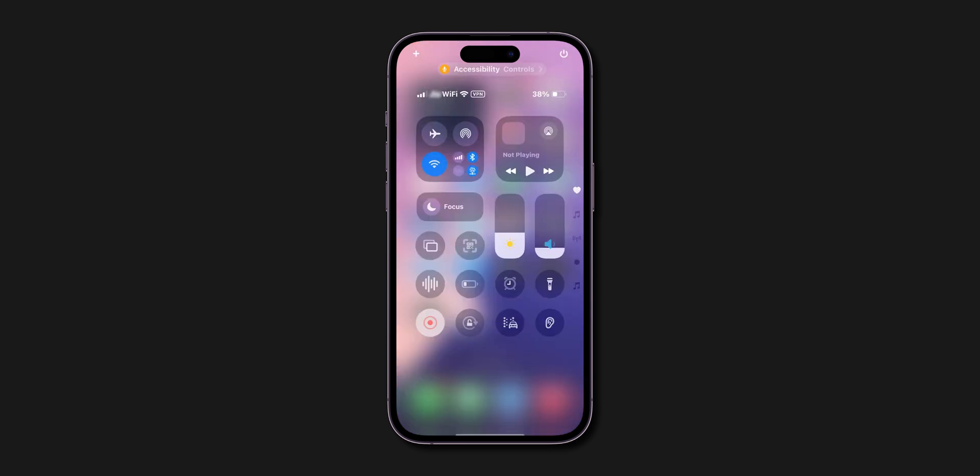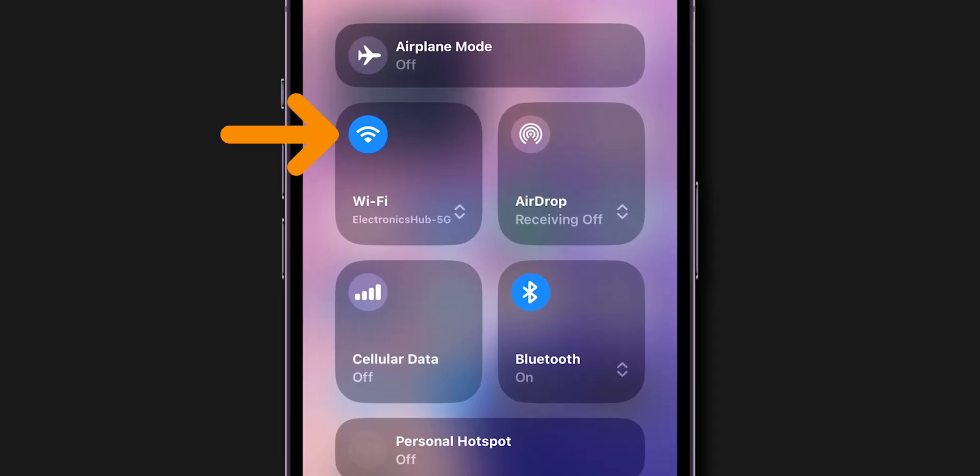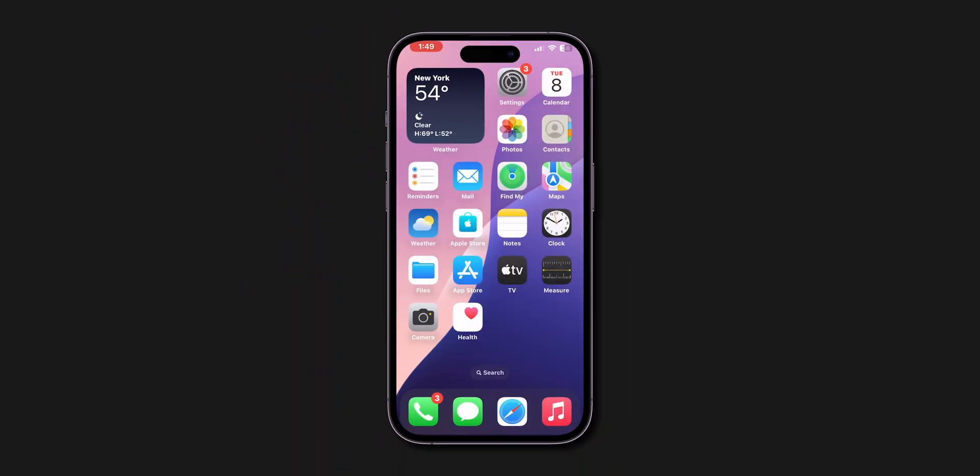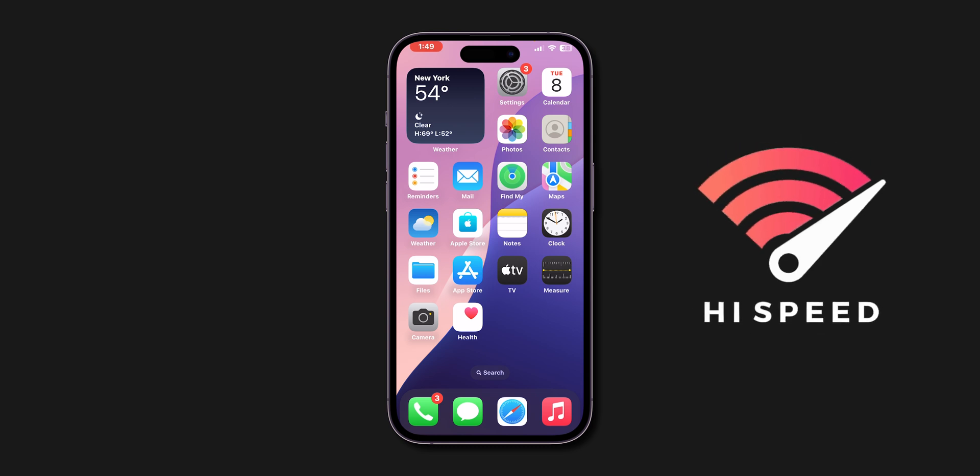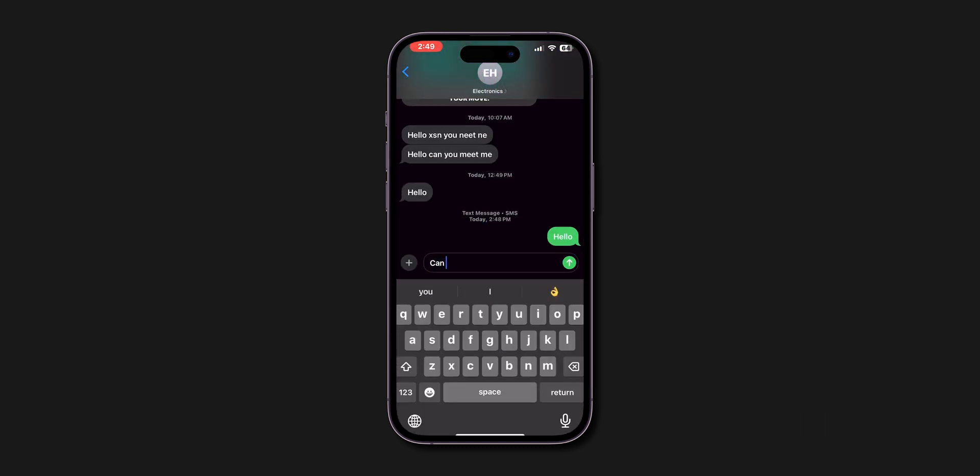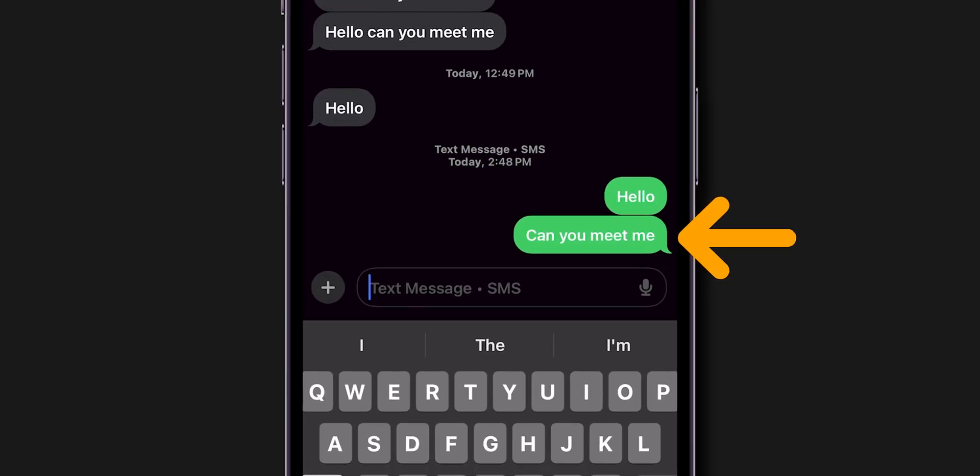Make sure your iPhone is connected to the internet either through Wi-Fi or cellular data. After ensuring that you have a strong Wi-Fi connection, check if the messages are sending in blue or not. If it is still sending in green, then check iMessage settings.